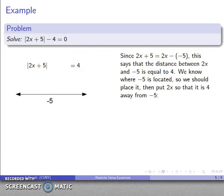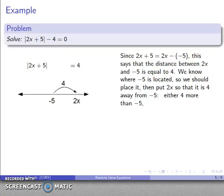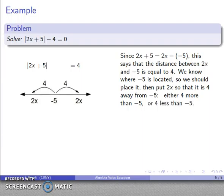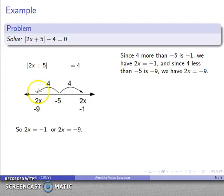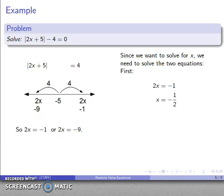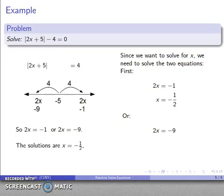I want to put 2x so that it's 4 away from negative 5. So 2x is either above or below negative 5. Going from negative 5 up 4 brings me to negative 1, so 2x equals negative 1, giving x equals negative one-half. Going from negative 5 down 4 brings me to negative 9, so 2x equals negative 9, giving x equals negative nine-halves. Those are the two solutions.